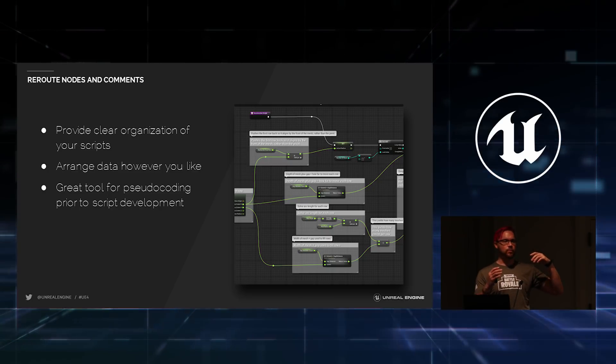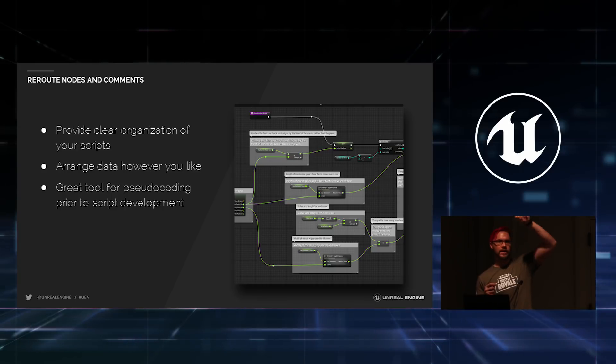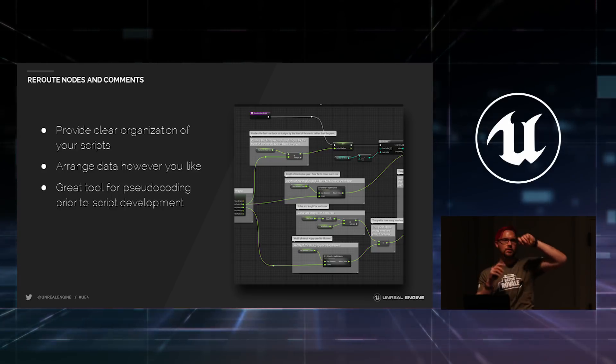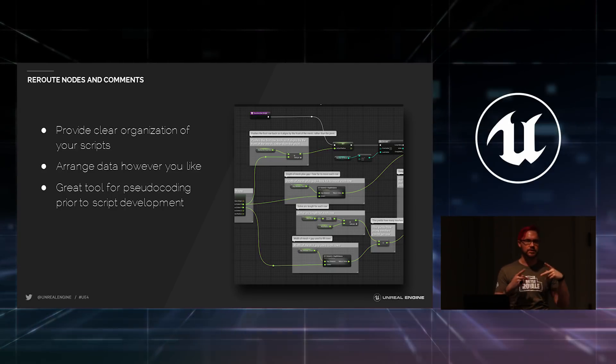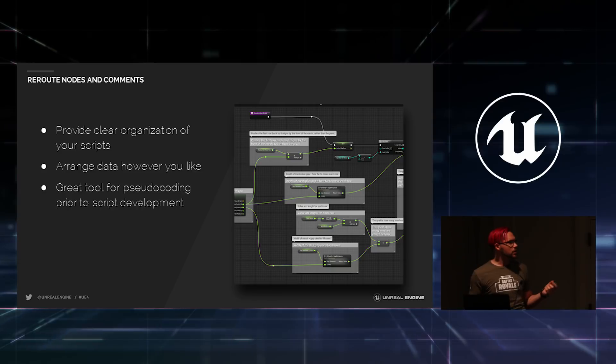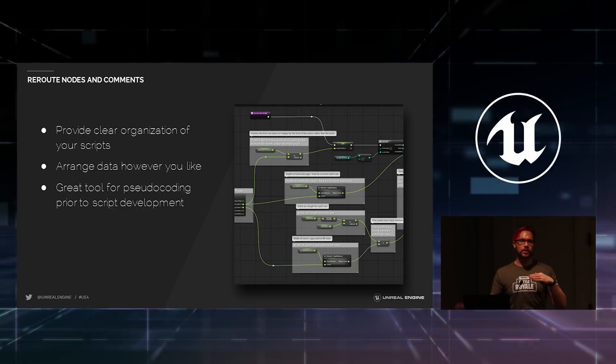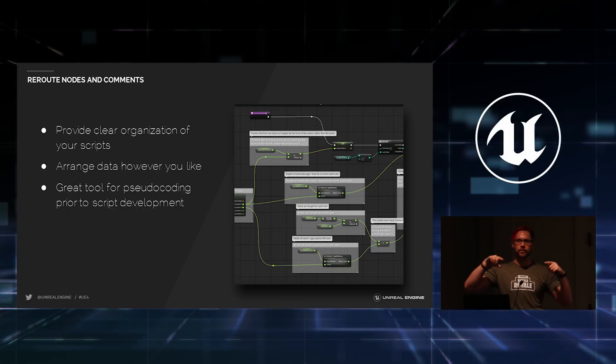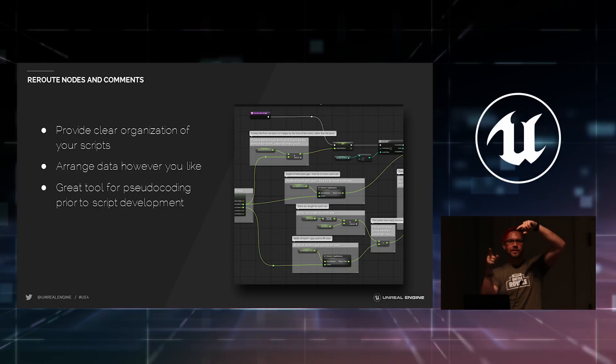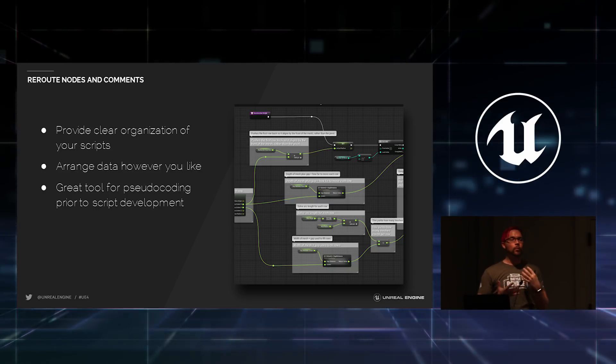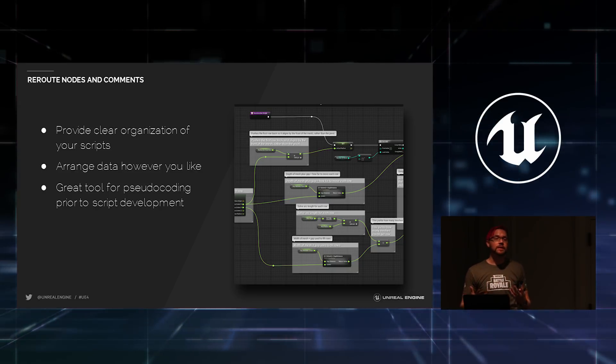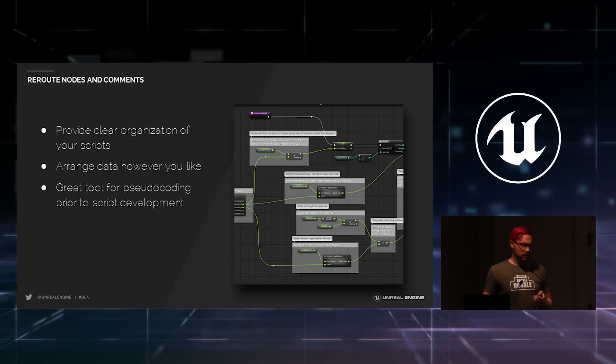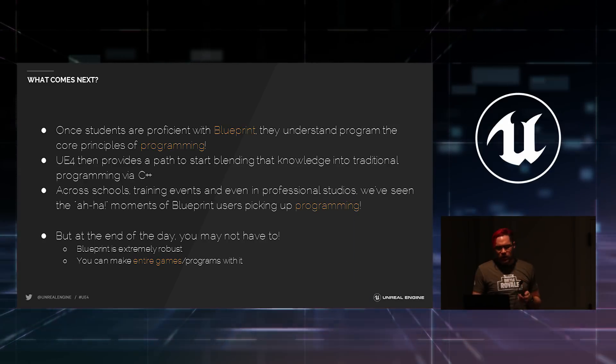It also kind of works like a container where if you move that comment box around, all of the nodes in it come along automatically. So, it's almost like building your own organizational system. You can also reroute the wires to go in any configurations you want. If you've got to do something kind of crazy, you can make your graph pretty. Which is important because it makes everything easier to read.